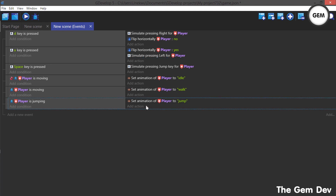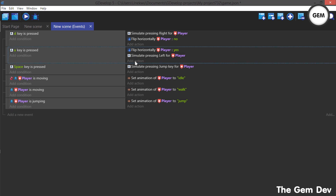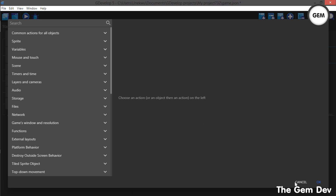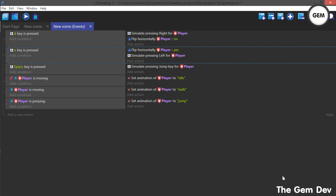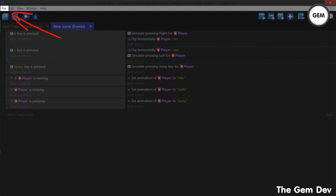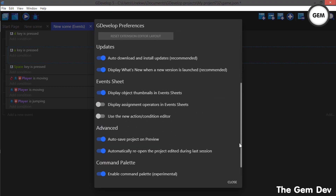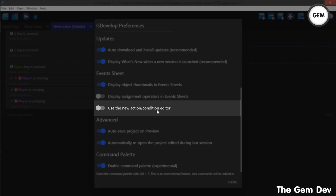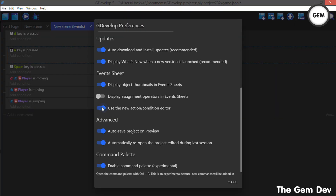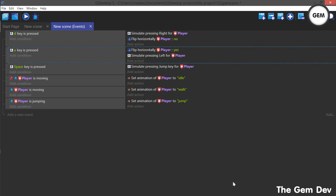Before we continue, I wanted to make something clear. A lot of you were complaining that you could not find the simulate key press, and that's because this is the old events editor. I love using the old events editor, but you can switch. To switch to the new events editor, go to File then Preferences, scroll down, and you'll see 'using new actions or condition editor.' This is checked by default, so for the rest of this tutorial I'll be using the new actions or conditions editor.